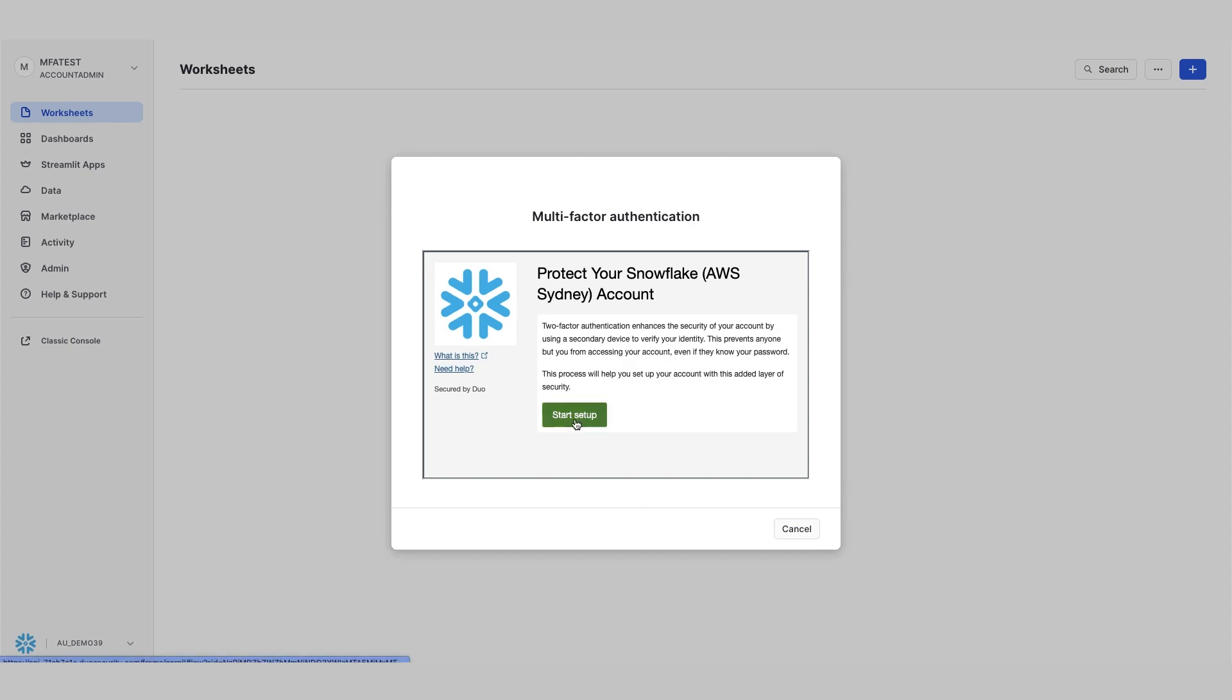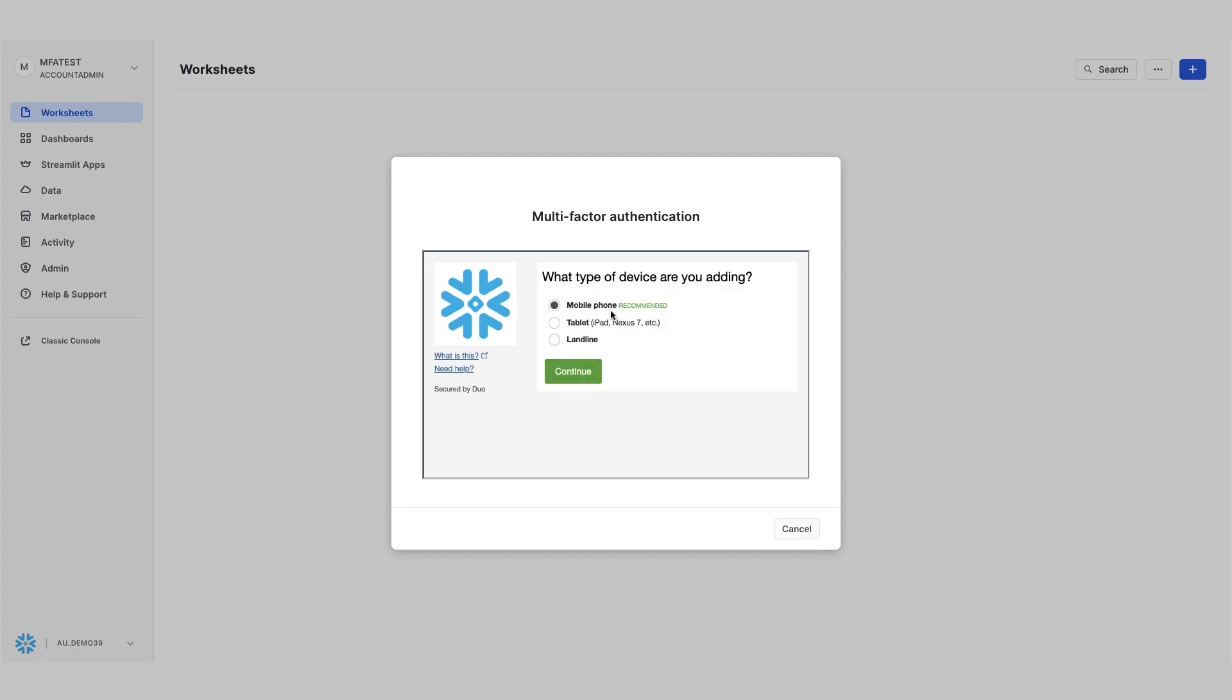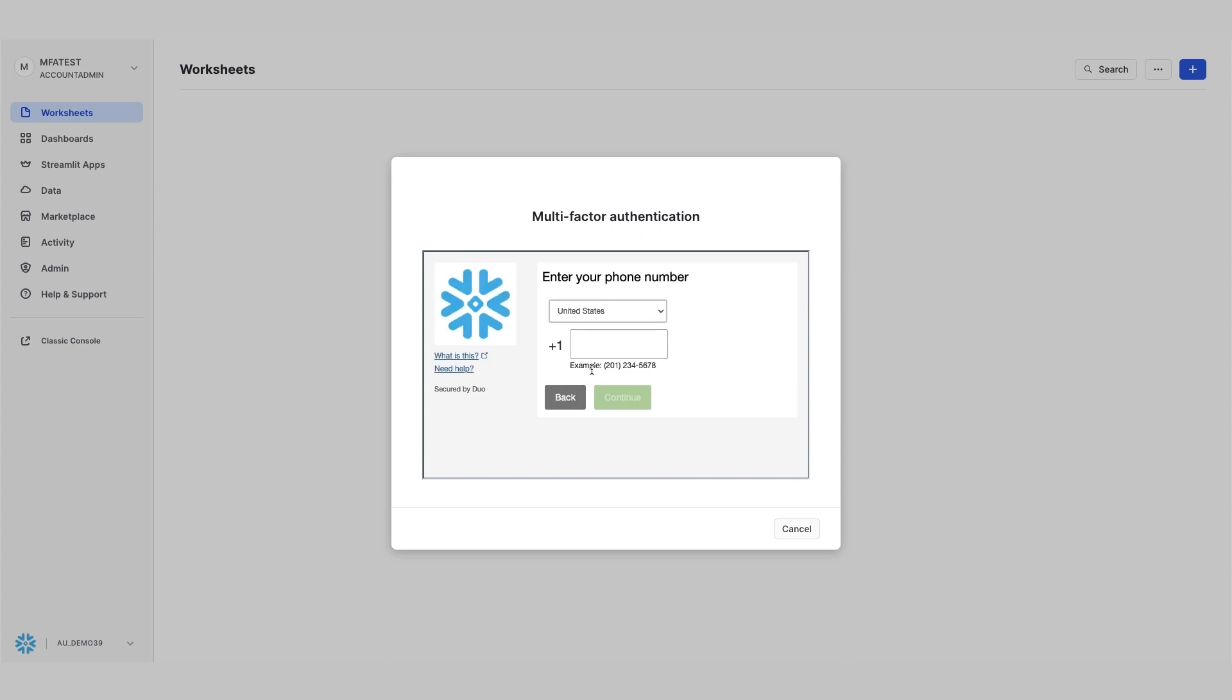Okay, so we're going to start the setup. I'm going to choose the recommended method, which is to use the mobile phone, but you've got other options that are available to you.